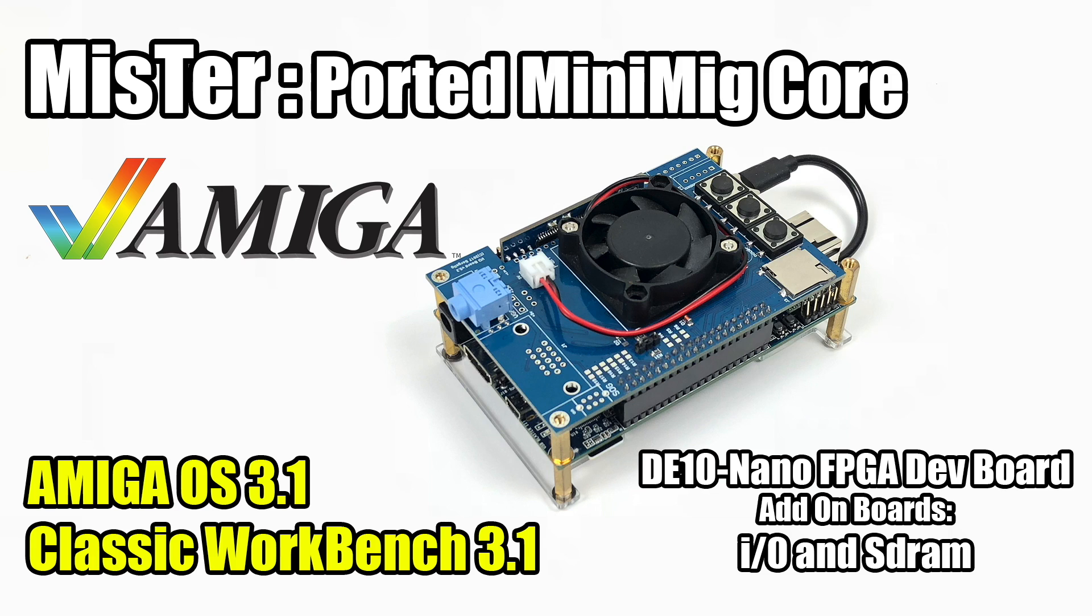If you're not familiar with the MiSTeR Project or the DE10 Nano, I have made several videos. I'll leave a playlist in the description. Basically what we have here is hardware emulation. We're not using software to emulate these systems, and there's a lot of systems available for the MiSTeR Project right now.